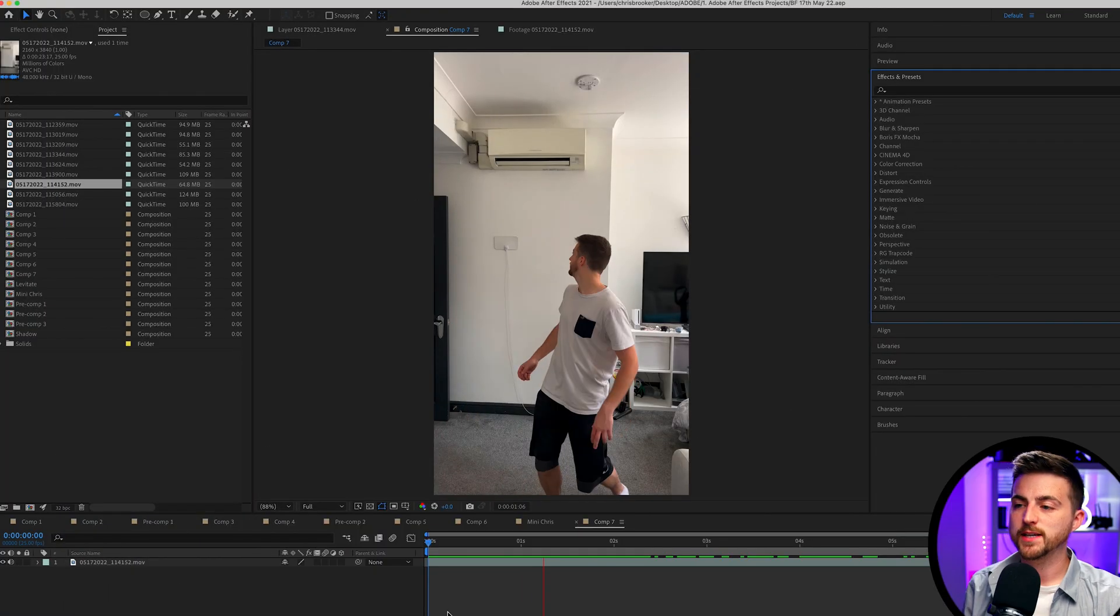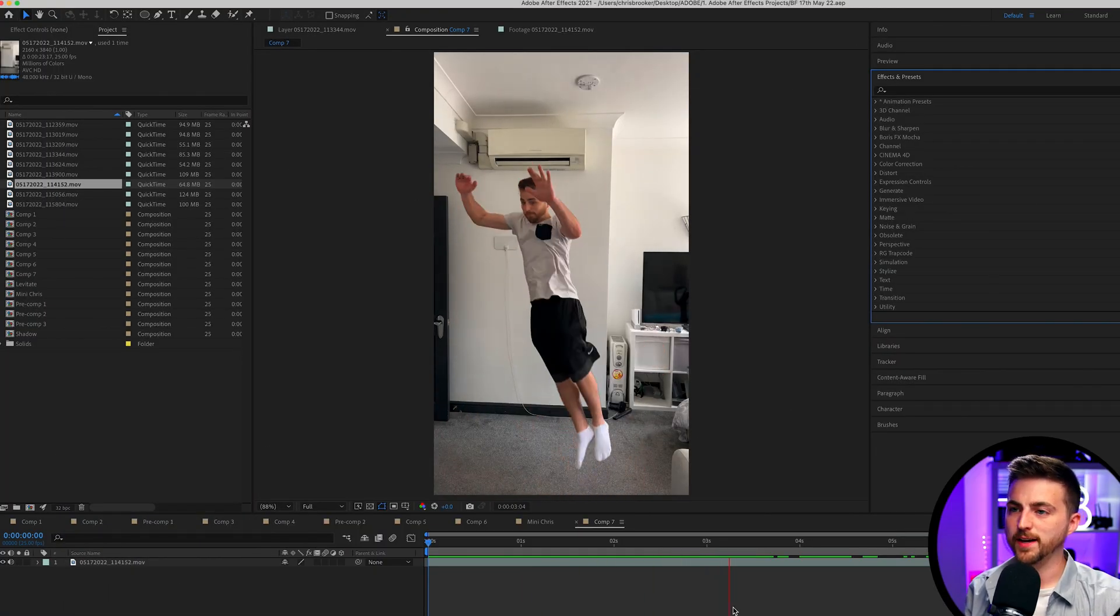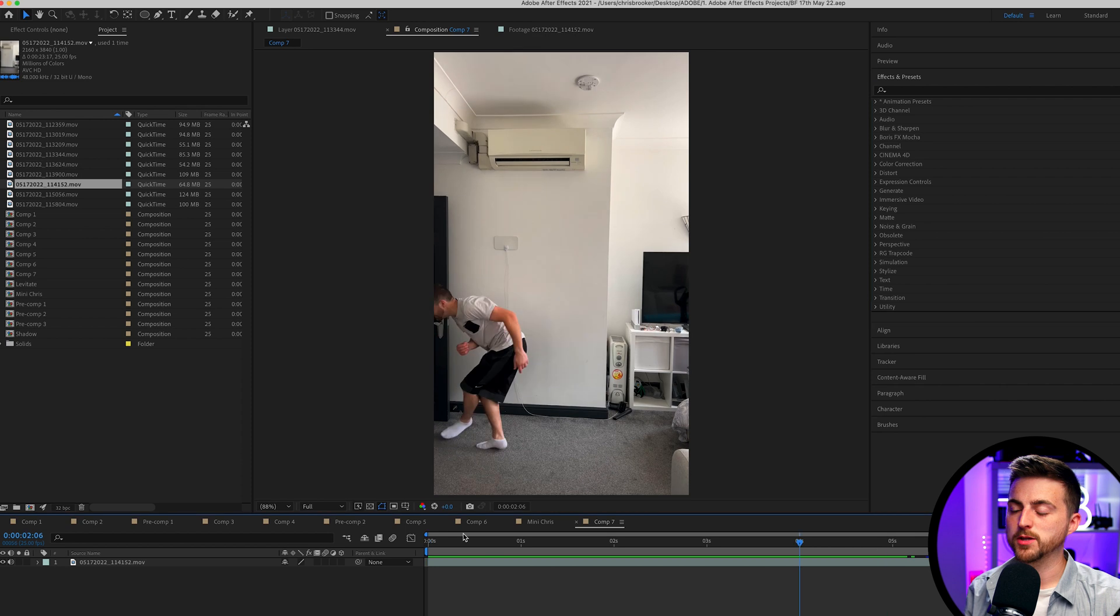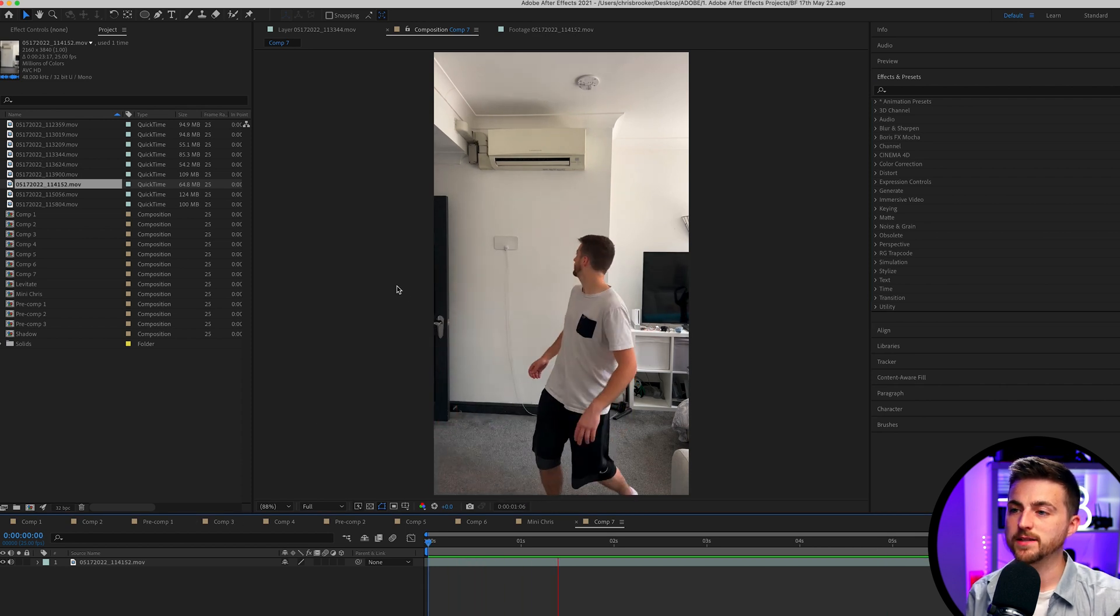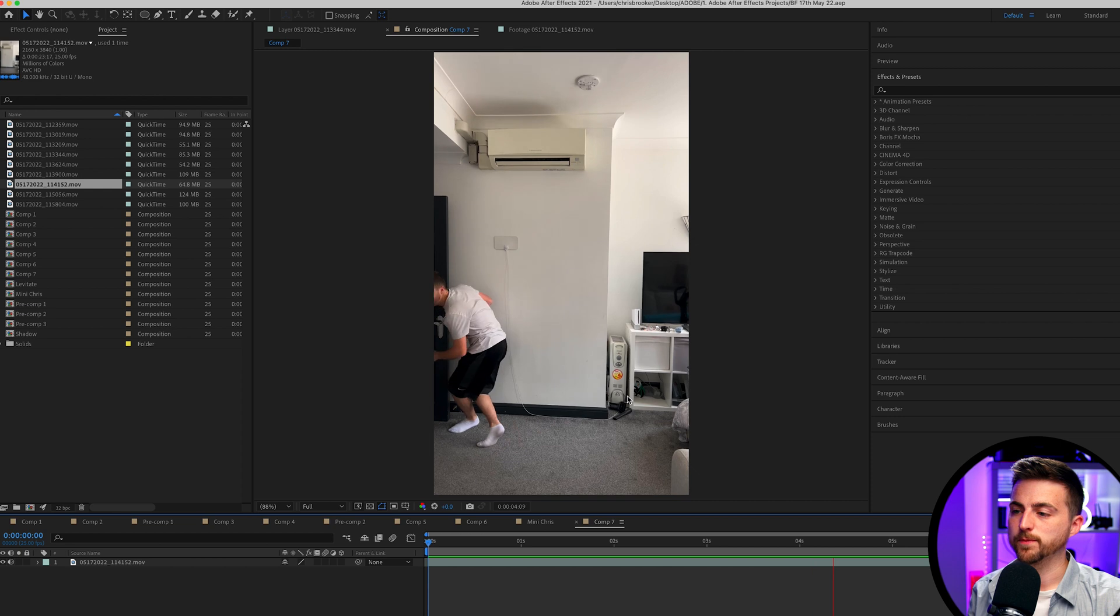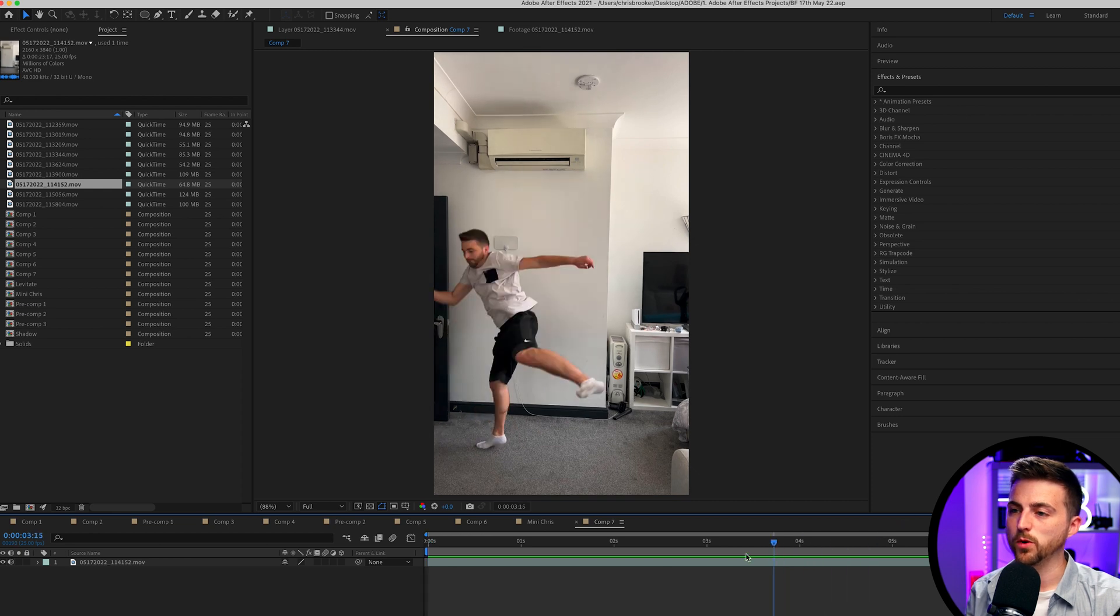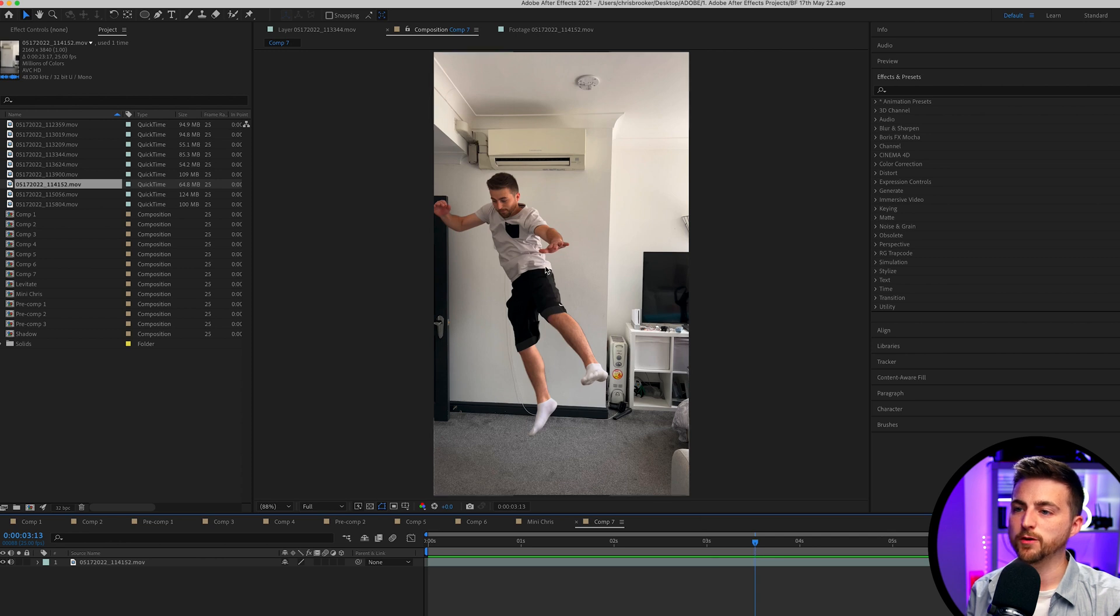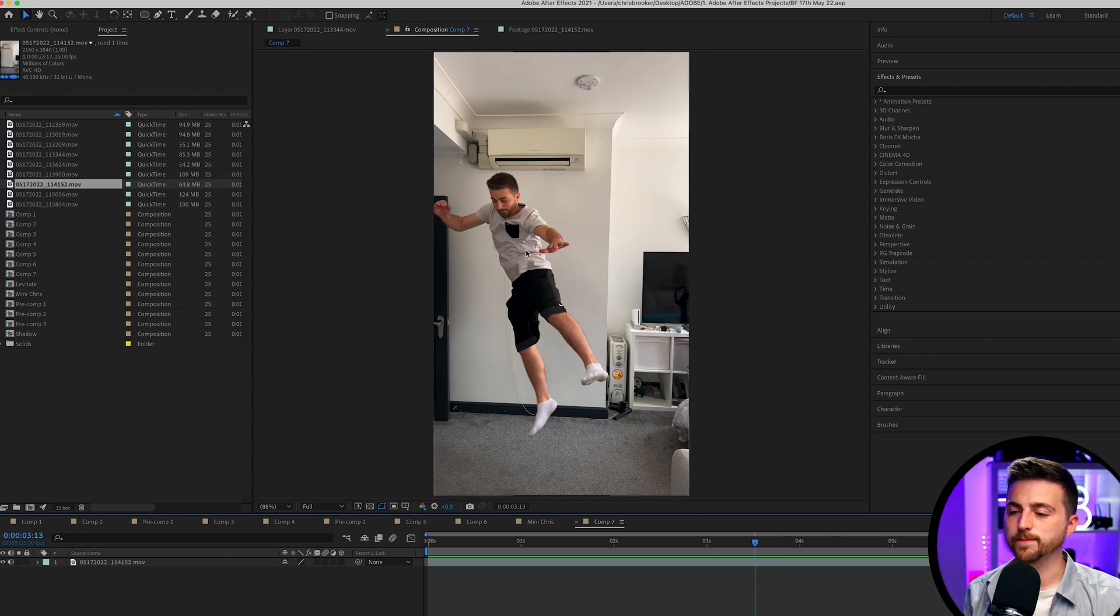As you can see, we're inside of Adobe After Effects and I've got my footage all prepped up, ready to go. This is me running into the frame, I look over and I do a jump. This jump is what we are going to freeze frame, around here. This is what we're going to freeze frame and this is what we're going to have the whole sequence evolving around.